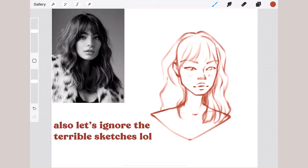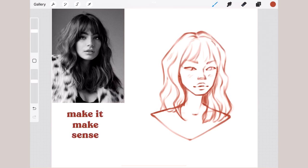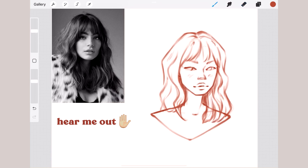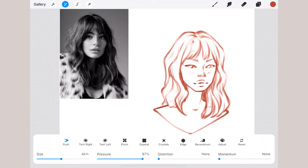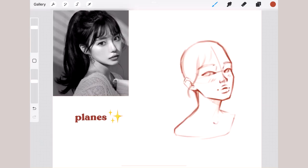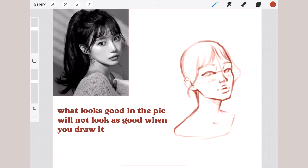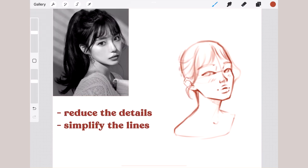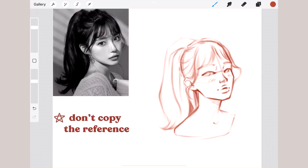With each strand that you draw, you have to make it make sense — meaning you have to understand the direction of the hair to avoid making it look flat and chaotic. Wavy hair is very easy to understand and practice with. Instead of drawing random lines from the reference, it's better to think in planes, because what looks good in a picture will not always look as good when you draw it. Reduce the details and simplify the shapes and lines to communicate the hairstyle without all the realistic details.